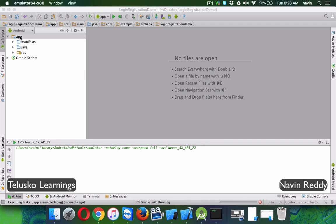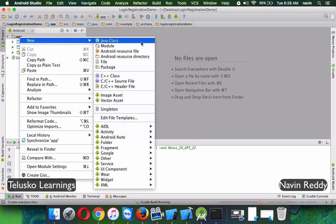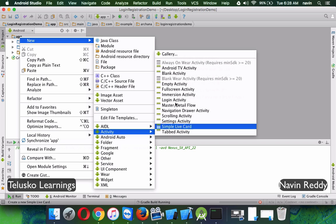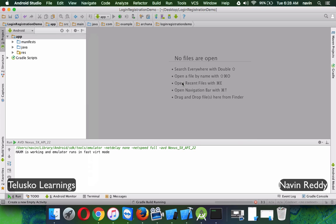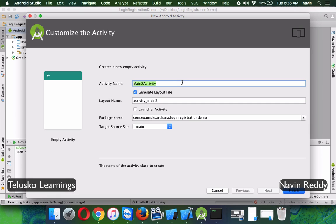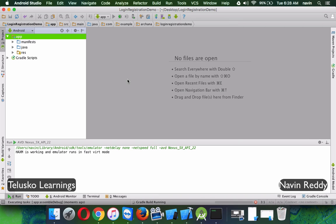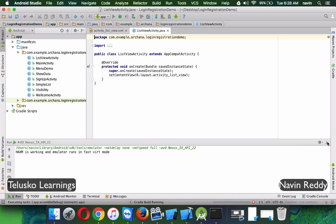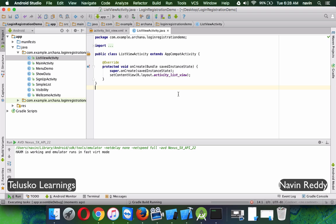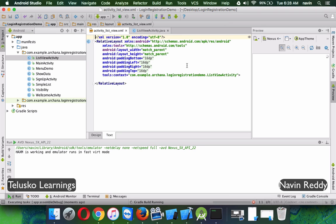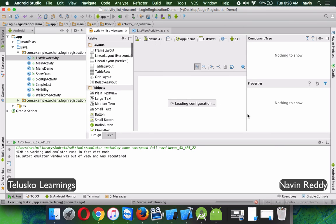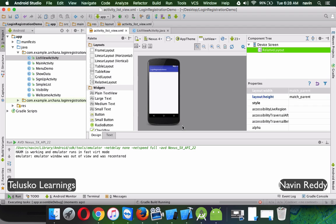To do that, we need to first create an activity. We'll say new activity, which is empty activity, and we'll name this activity as ListViewActivity. So we have ListViewActivity here, we'll click on finish and OK. So we have our activity here with the XML file, and in this we require a ListView.